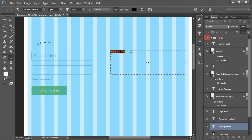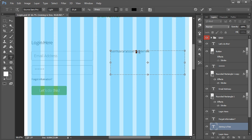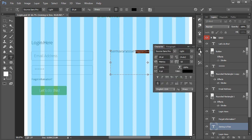Actually. Yeah, no, I'm not going to put that. I'm going to put, don't have an account question mark register here and this will be a link. So we'll underline it.